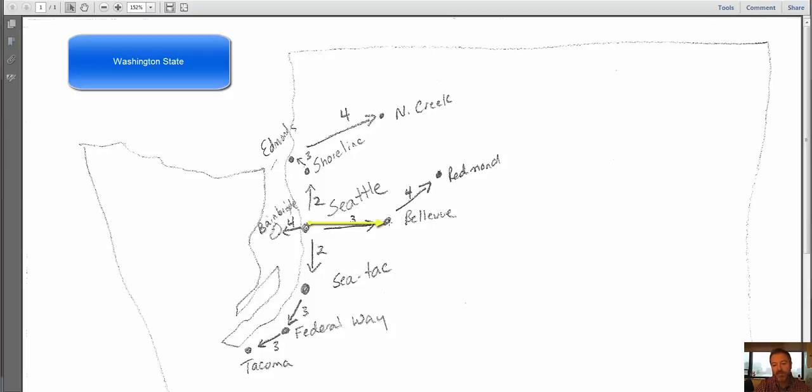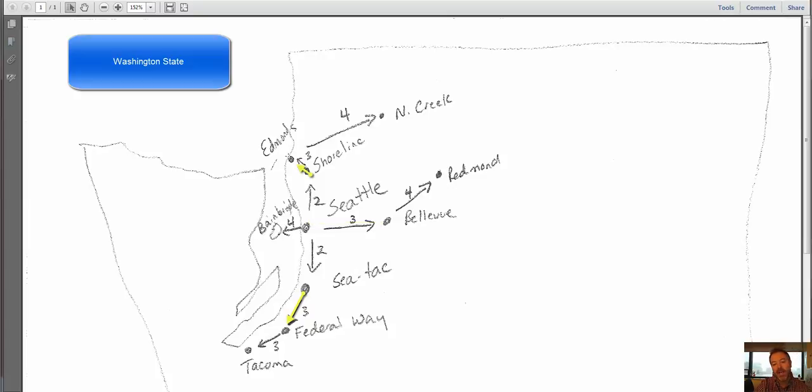And then on day 3, it told me it spread a little bit east to Bellevue, spread a little bit southwest to Federal Way, and spread a little bit northwest to Edmonds. And so I just marked those places and put my arrows.